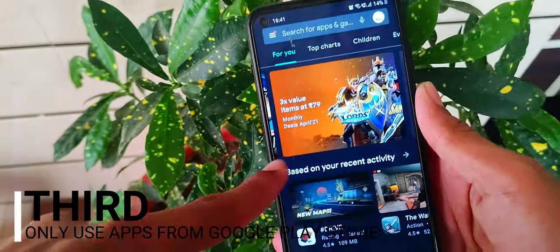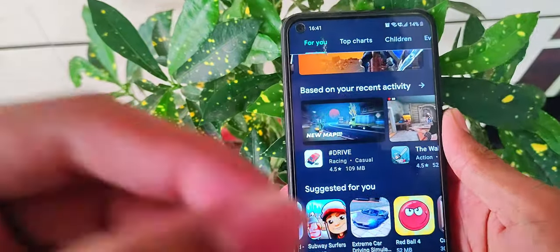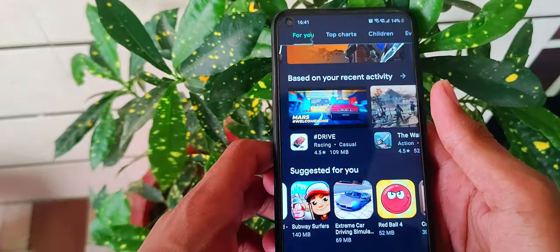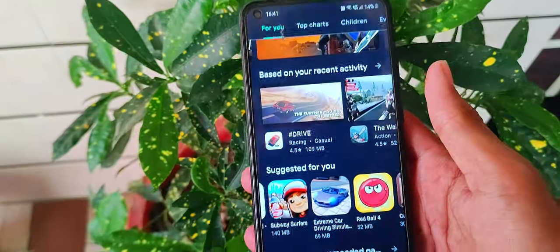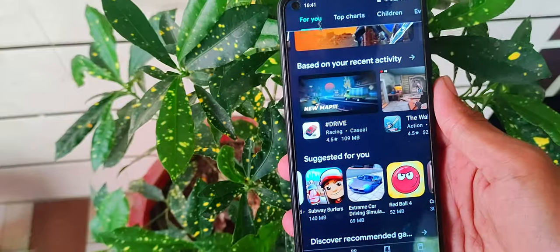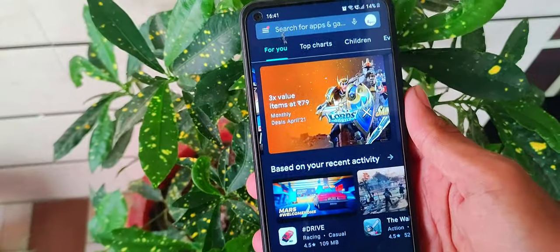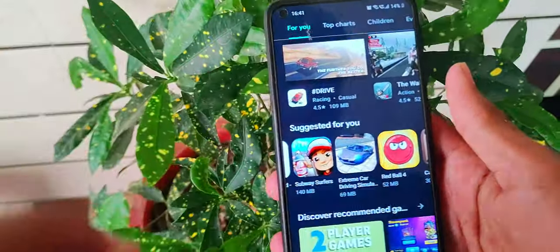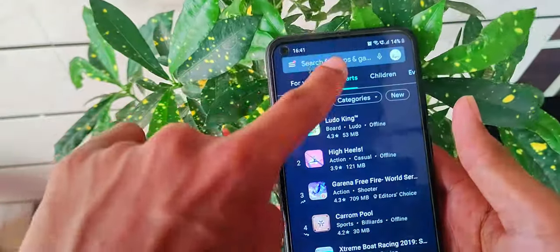Third, use only apps from the Play Store, because the Play Store has verified apps, which means you will not get viruses. If you download apps from other sources outside Google Play, you can get hacks, viruses, and malicious code which can leak your data. Always use apps from the Play Store.